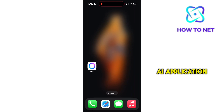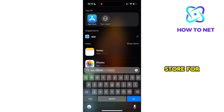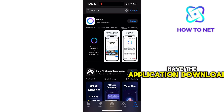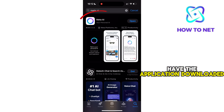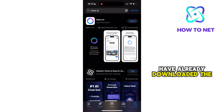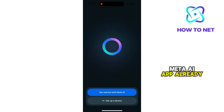To use the Meta AI application, simply head to your App Store or Play Store for Android and make sure you have the application downloaded on your device. Now I assume you have already downloaded the Meta AI app. Head to launch it.